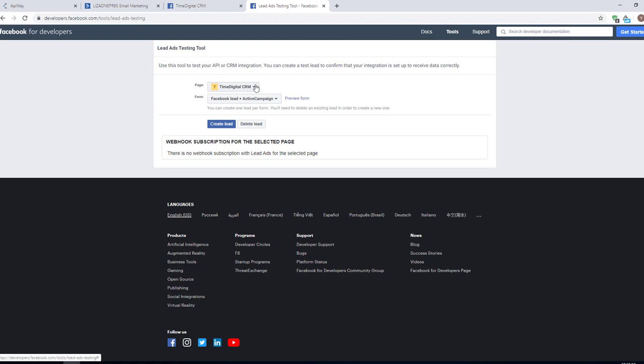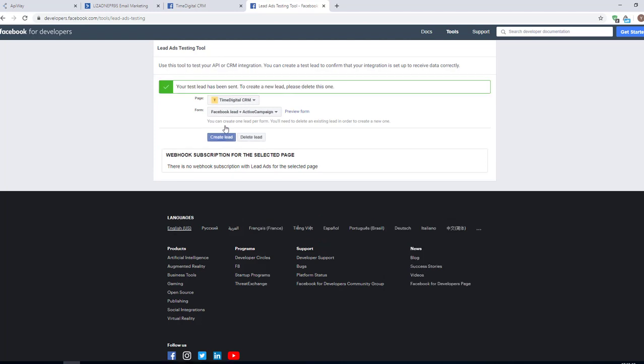I choose this page and this form, which I already shown. Now click the button Create Lead and the tool will send you a test lead.